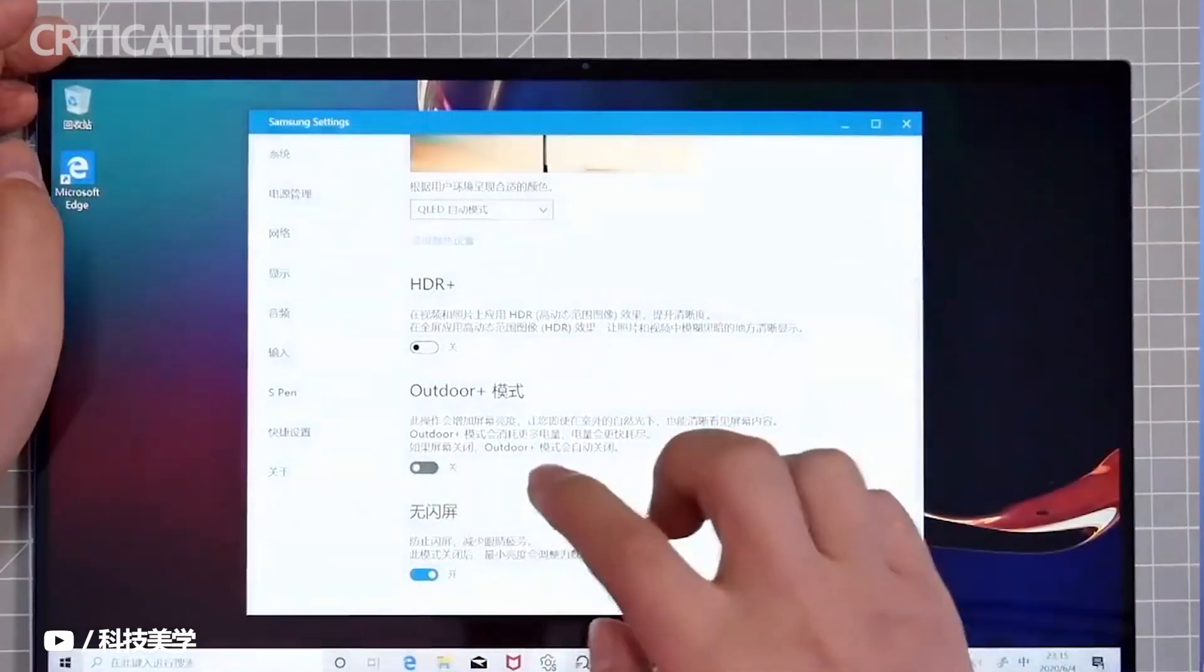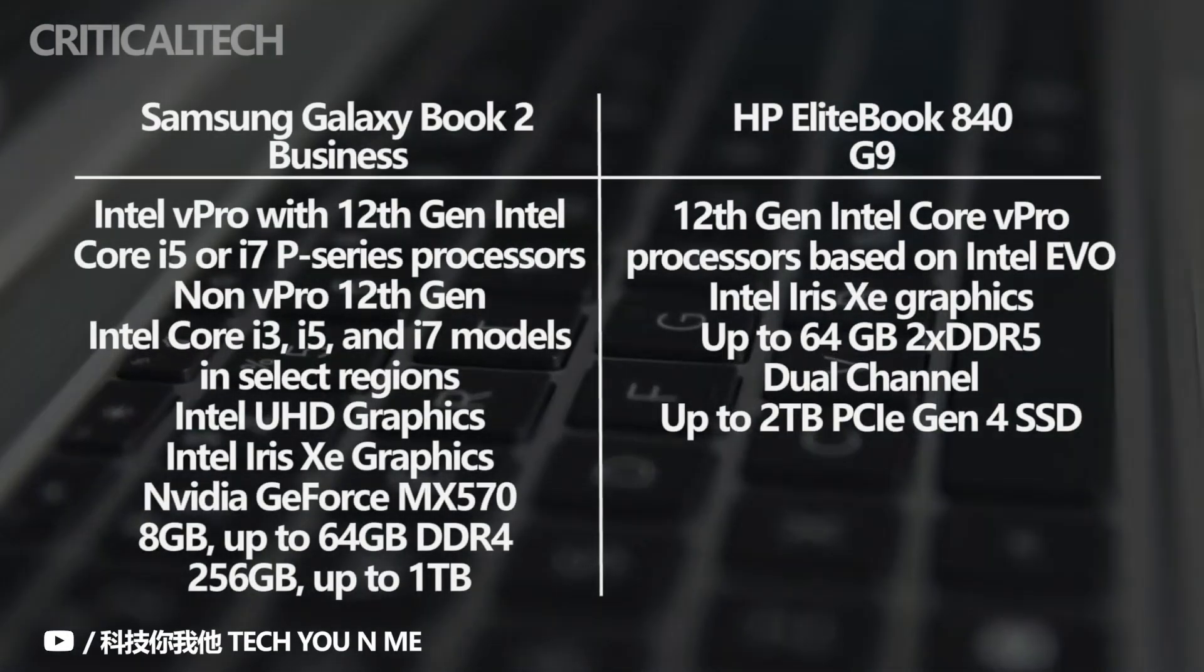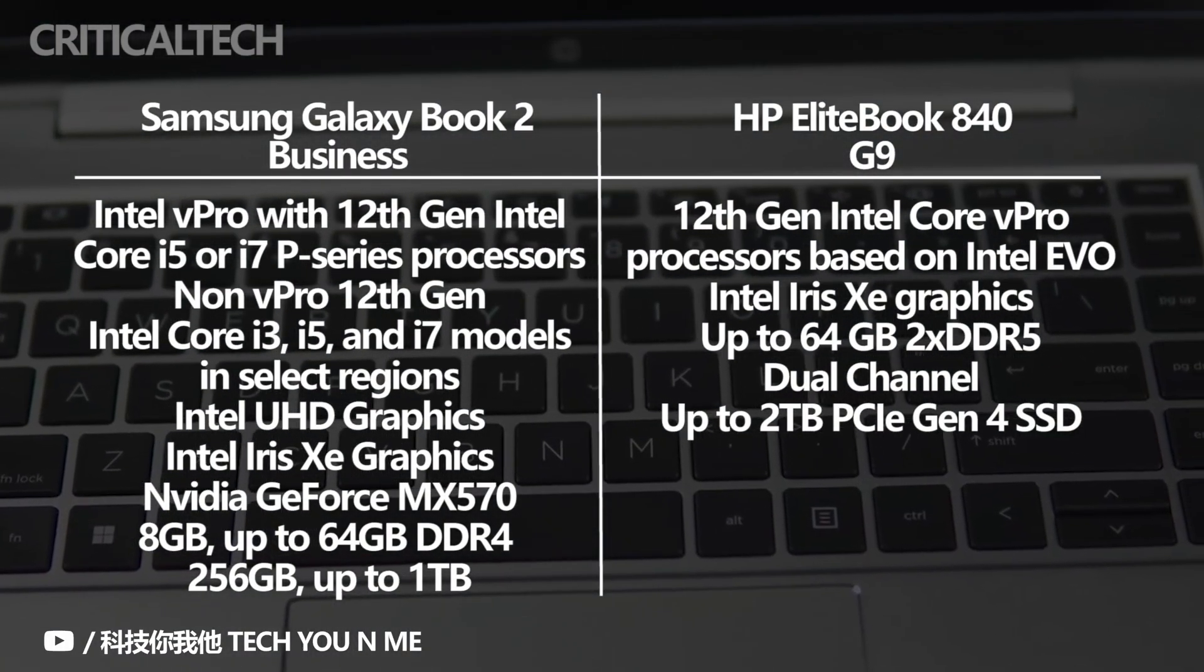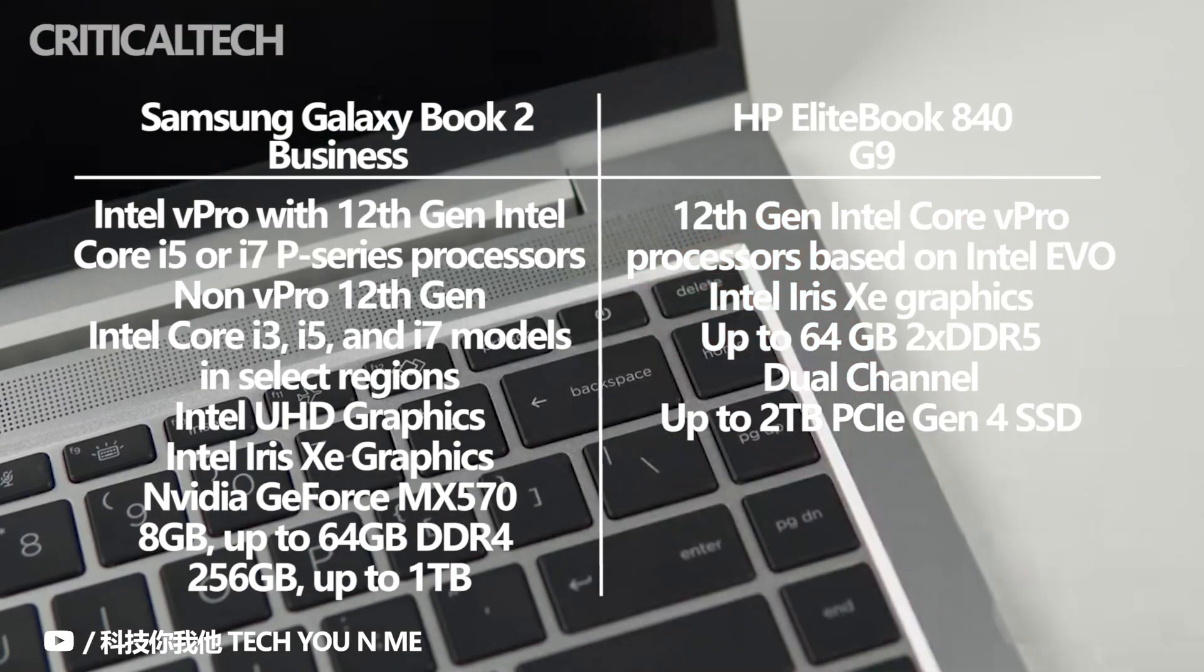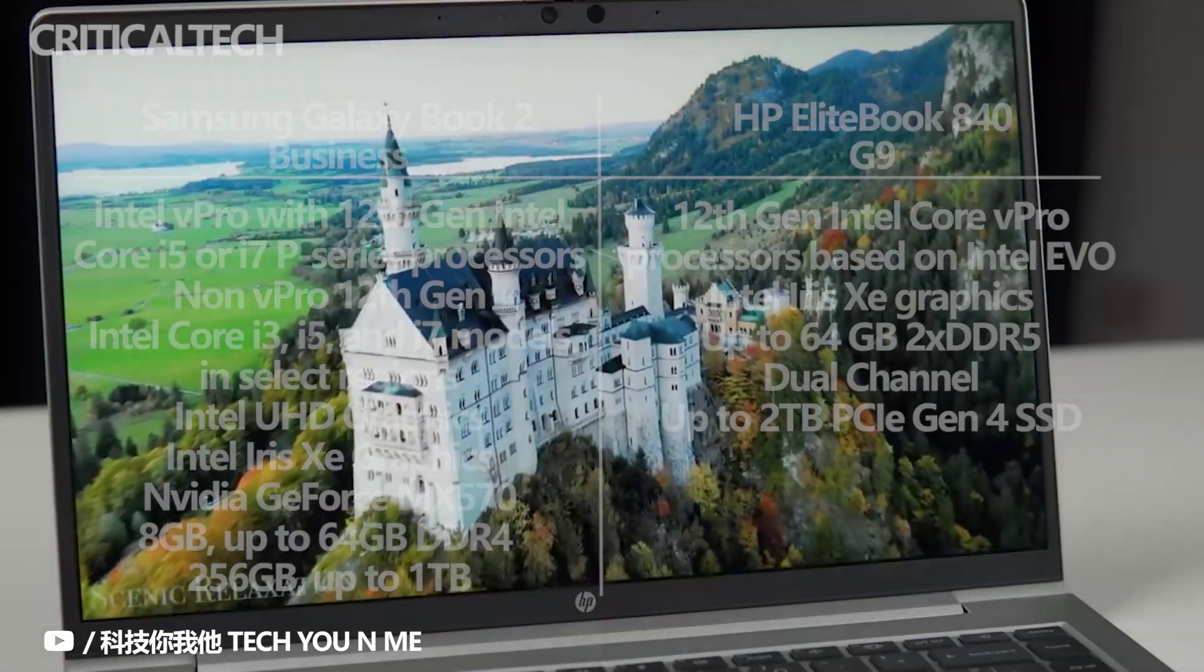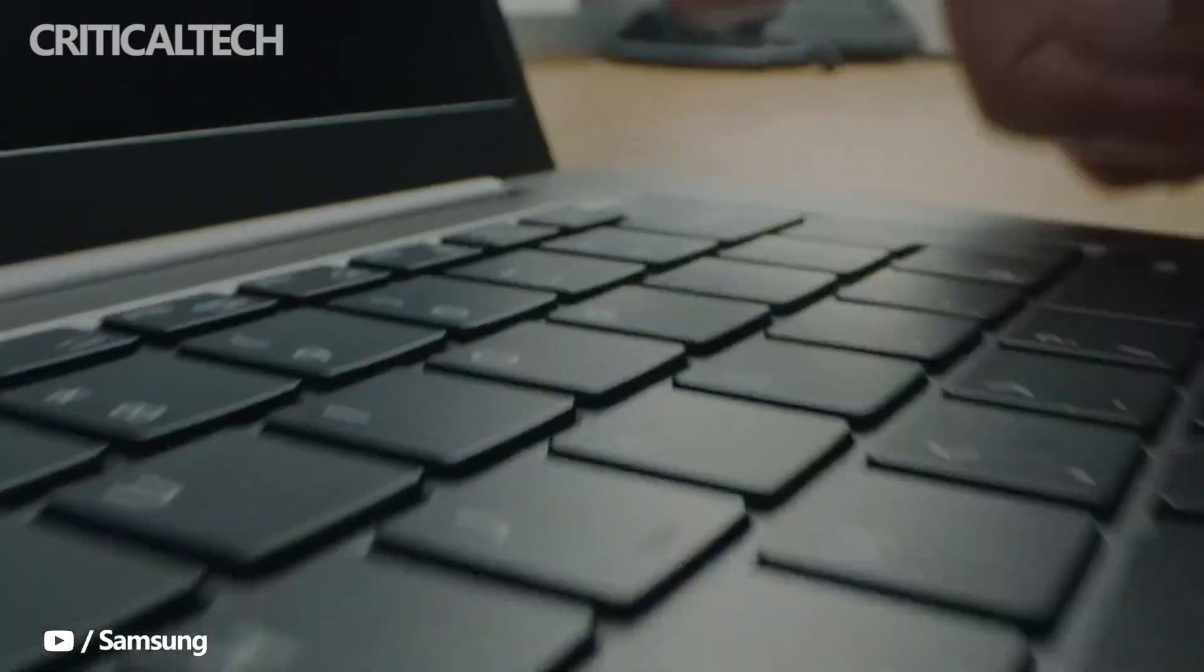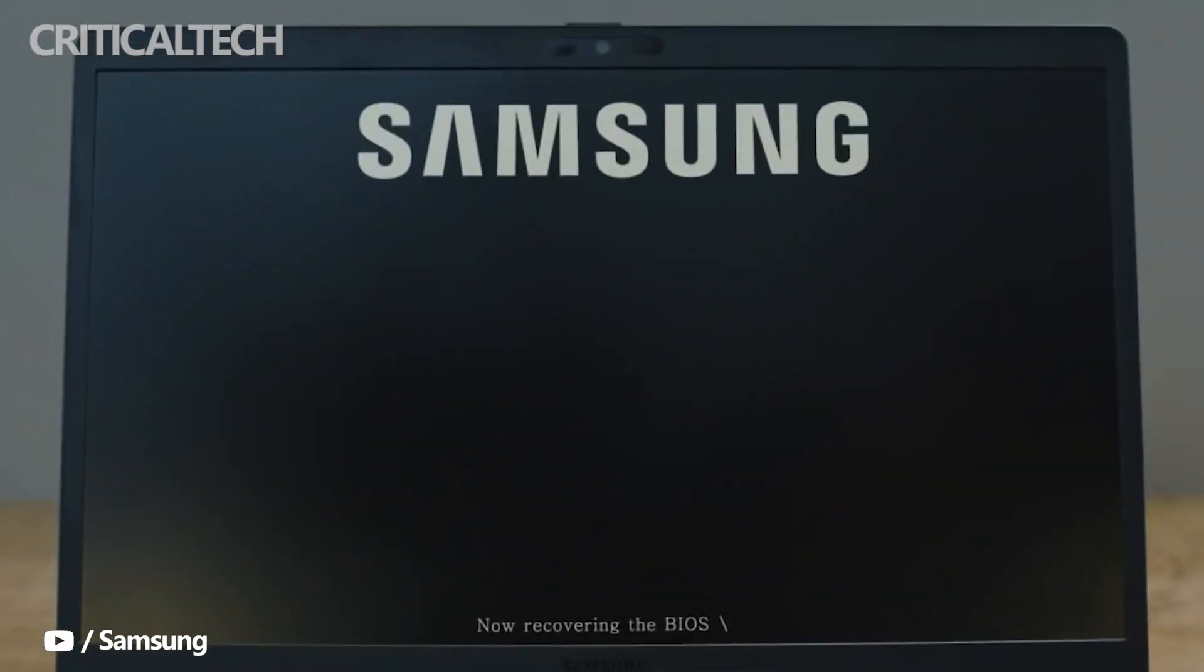Both the Samsung Galaxy Book 2 business and the HP EliteBook 840G9 laptops are powered by Intel's new 12th-gen Alder Lake mobile chips. These notebooks use Pro-compatible chips, which include support for a suite of advanced security and productivity features meant for businesses. While we know that Samsung is using P-series processors in its Galaxy Book 2 business notebooks, HP hasn't mentioned the exact processor models they're using inside the EliteBook. That being said, we expect it to use Intel's new P-series Alder Lake mobile chips too.